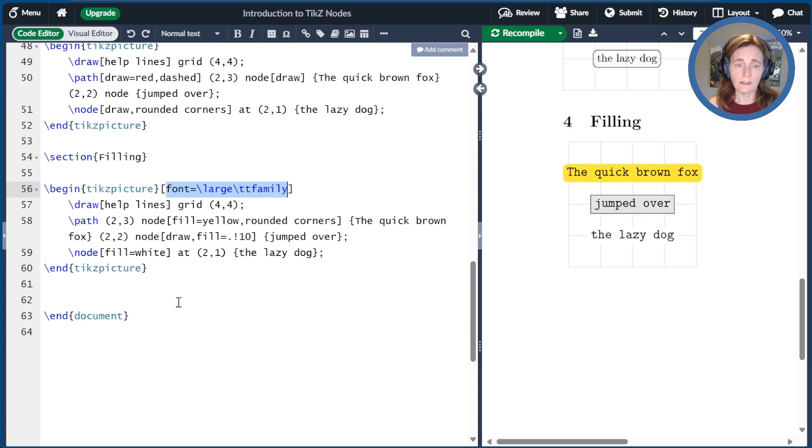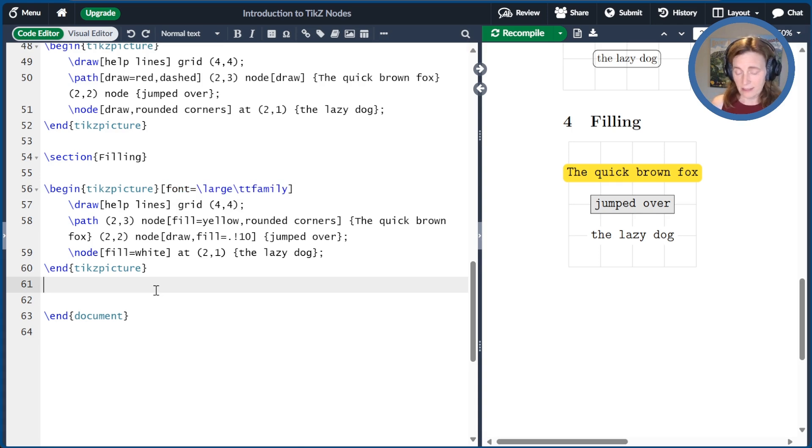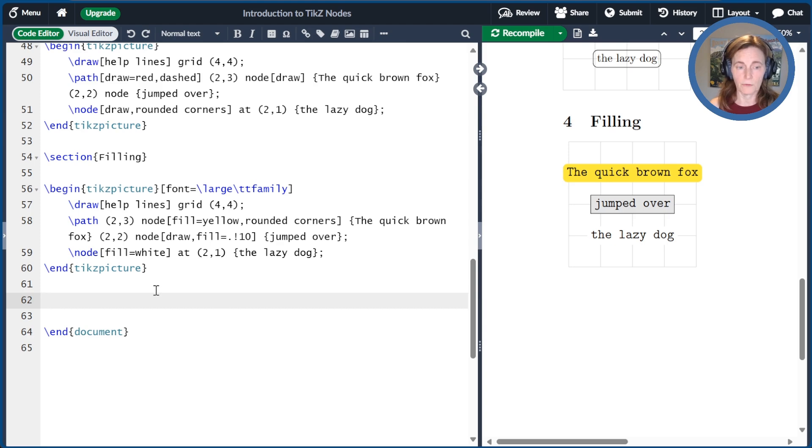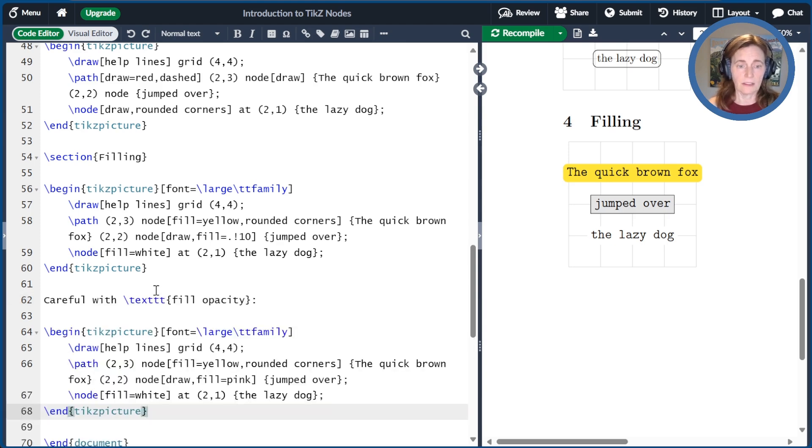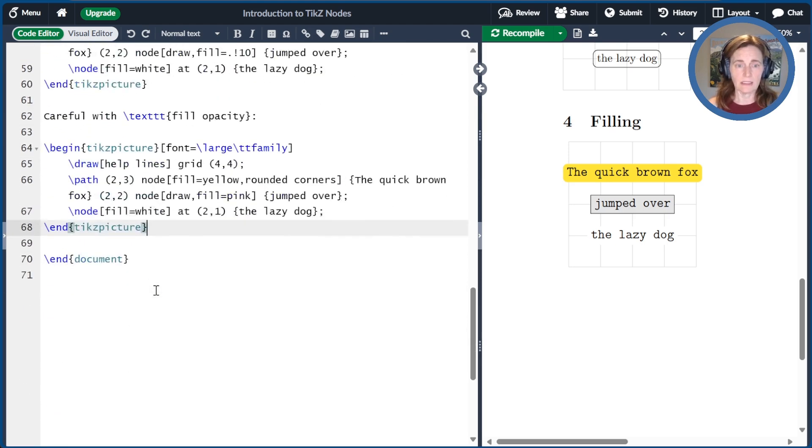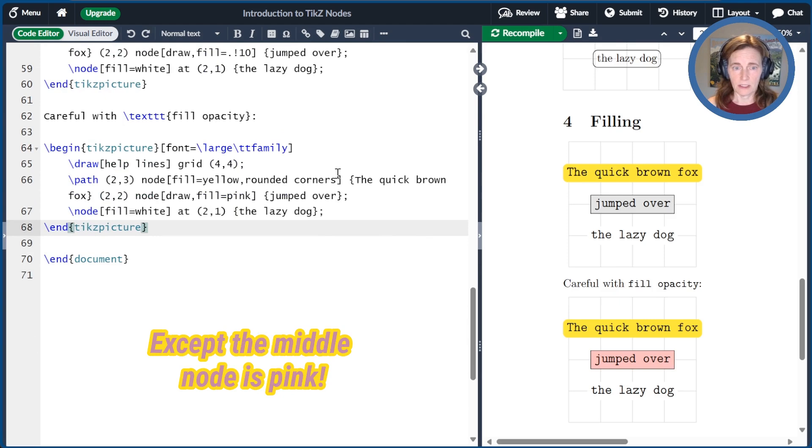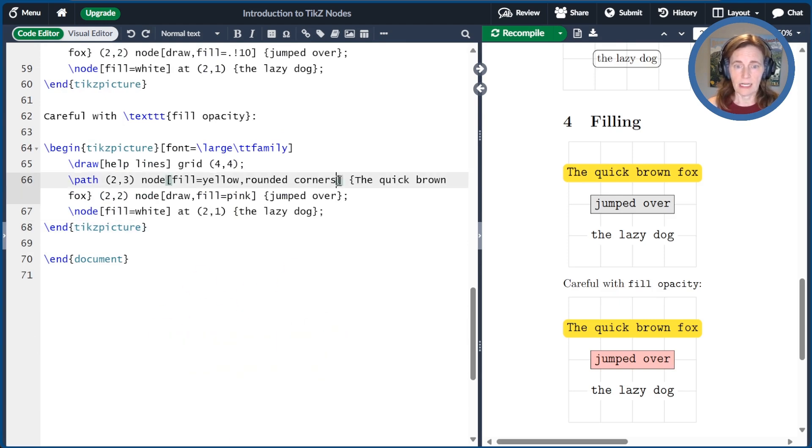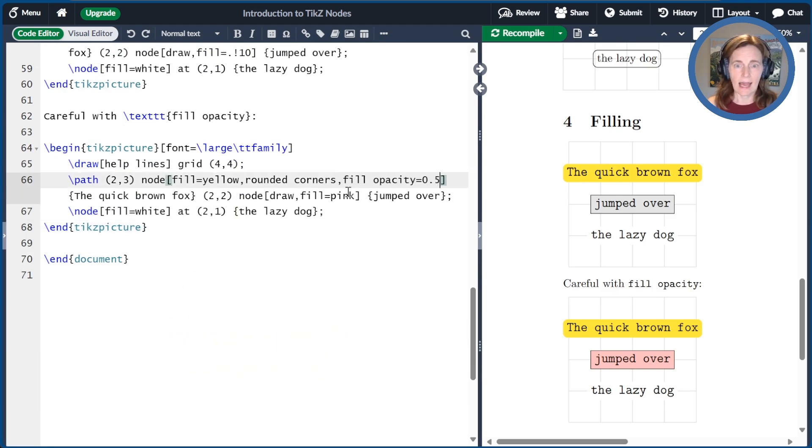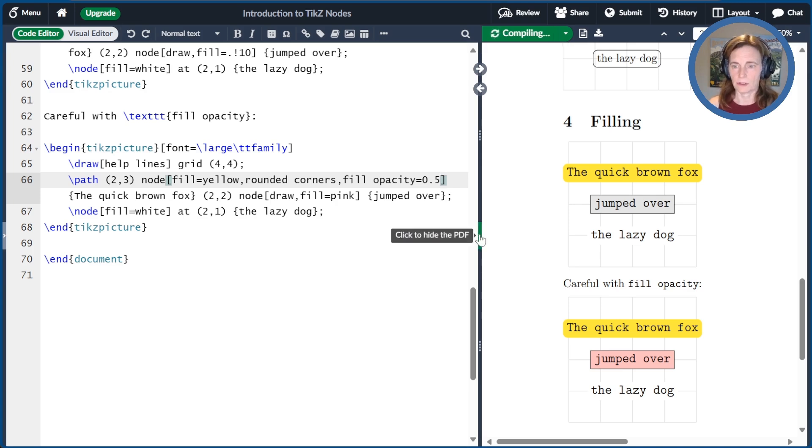Also in this picture, I went ahead and set everything to use the large and teletype font family. We can also modify the fill opacity so that we can see through a little bit if we want. So here's an example. I did the same thing as we just did before, and then I'm going to go ahead and add fill opacity is 0.5 to this first node.